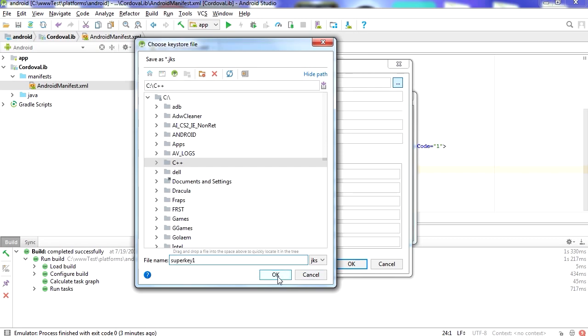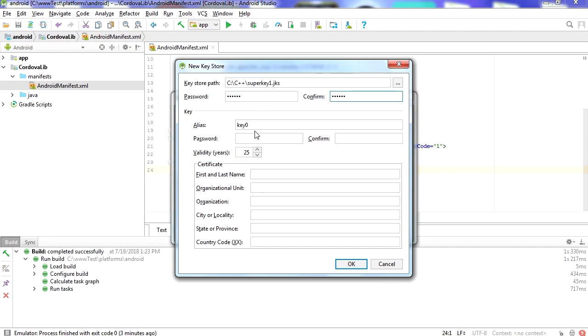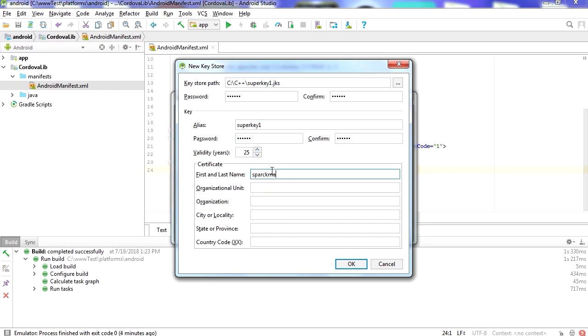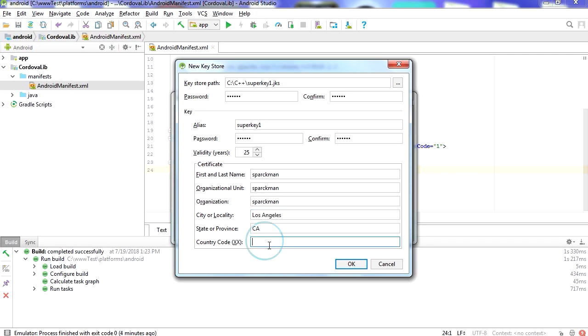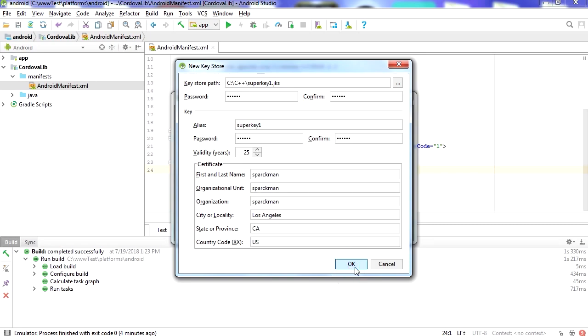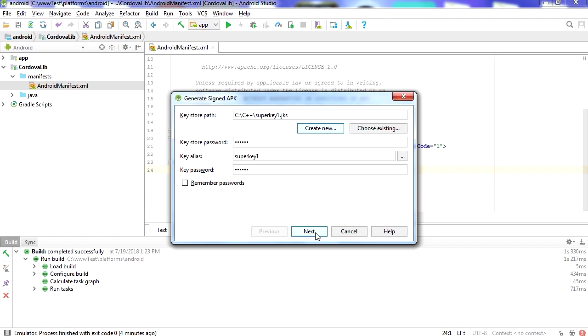Password 123456. There we go, superkey1, punch in the password, there we go. First name Parkman and province, just go like California, CA, Los Angeles, country code just put US there. And let's press next.